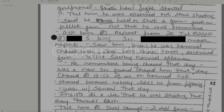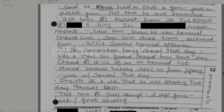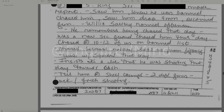He remembers being chased that day — there was a new security guard who chased him. He was with Squirrel that day. He insists it's a lie that he was shooting that day toward Cash. Detectives tell him shell casings indicate two different guns — back and forth shooting.